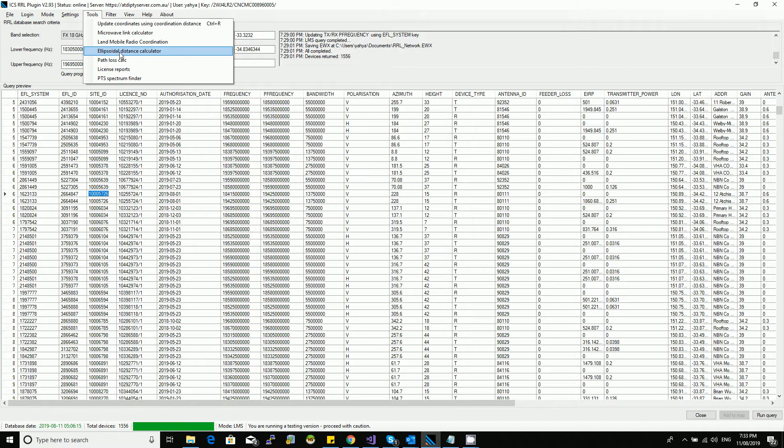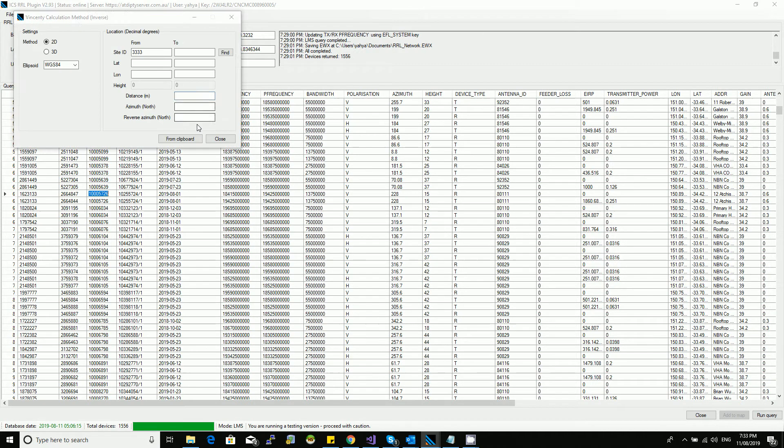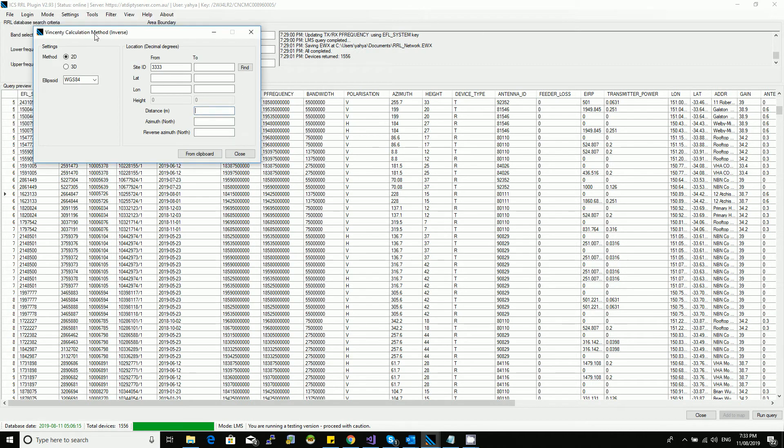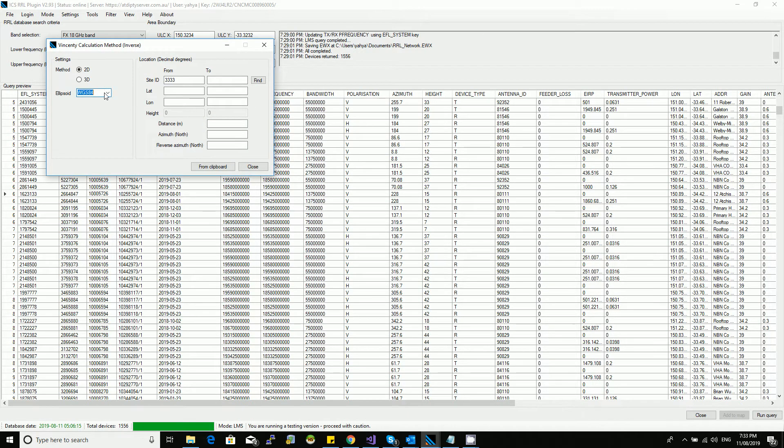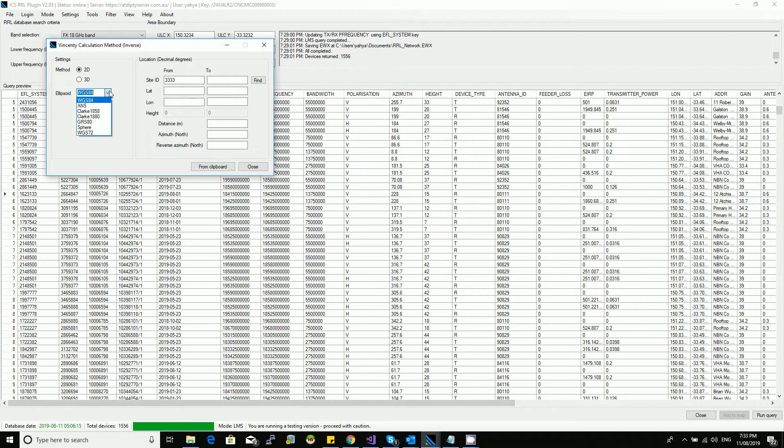So here we're using different ellipsoid models. As you know, modern GIS data and modern GPS systems are all based on WGS84. For your information, GDA 94 is also compatible with WGS84. These two are exactly the same. This is capturing the spheroid model of the planet.